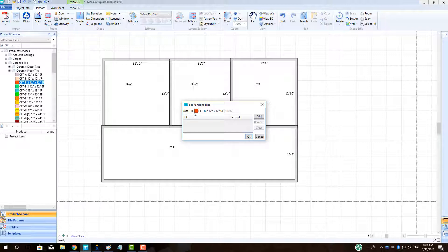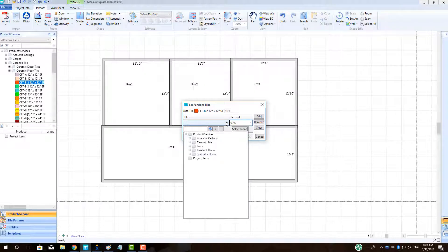The tile we right-click on to begin with will be labeled as the base tile and is set at 100% as there are no other tiles added at the moment.